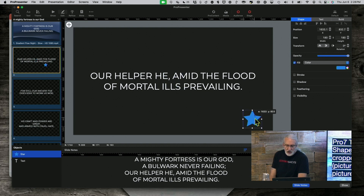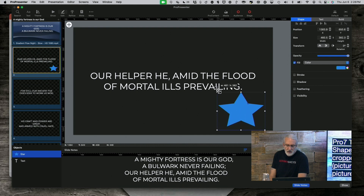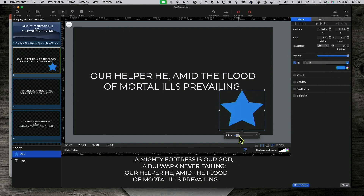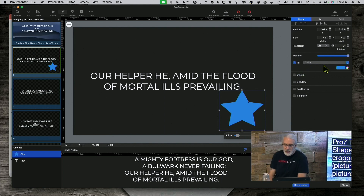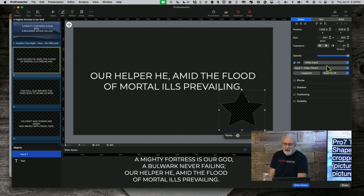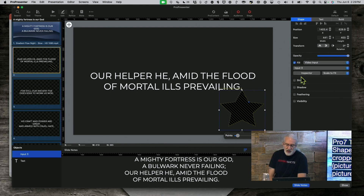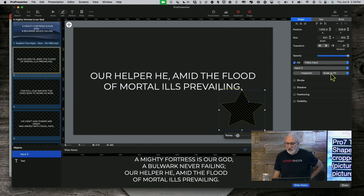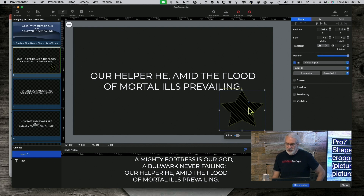I'm going to put that in the lower right-hand corner and make it a decent size. I could change the number of points with this slider here. Let's stick to 5. Now here where it says Fill, instead of leaving it as Color, let's change that to Video Input. The first thing I need to do is select a Video Input — I'm going to select Input 3, which isn't labeled but is the camera built into my computer. Next thing I need to do is not Scale to Fit, because that's going to try and fit the rectangle of that image within this star, so it won't be star-shaped.